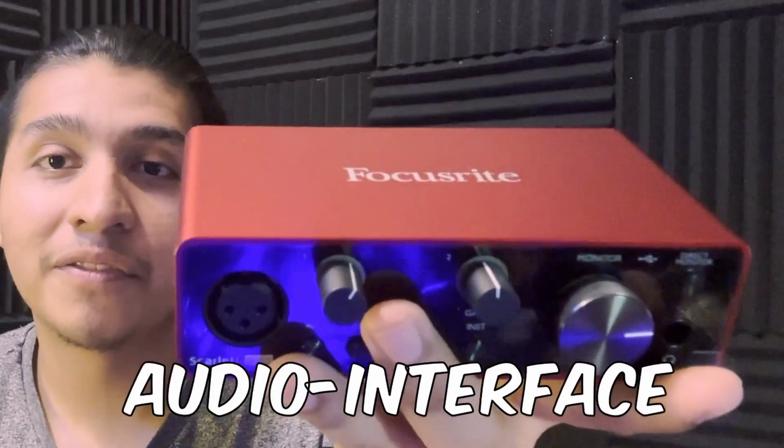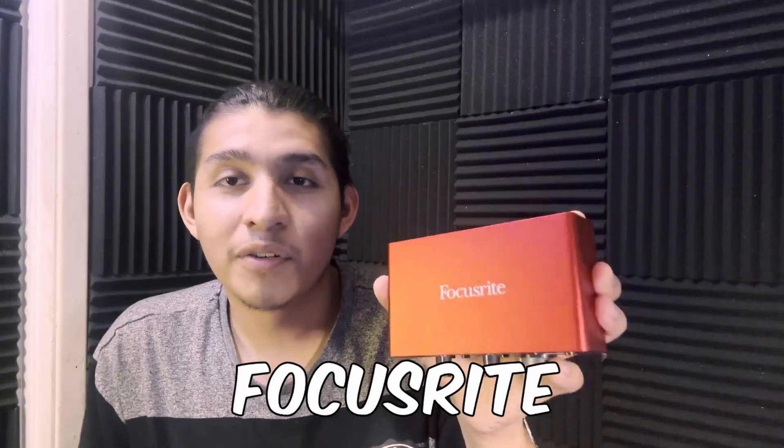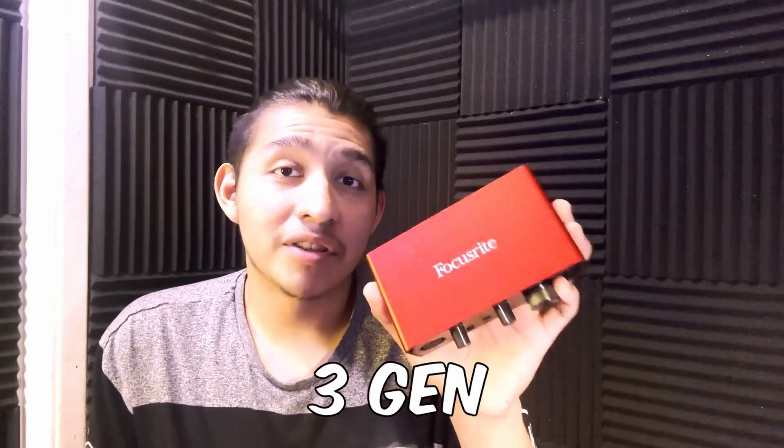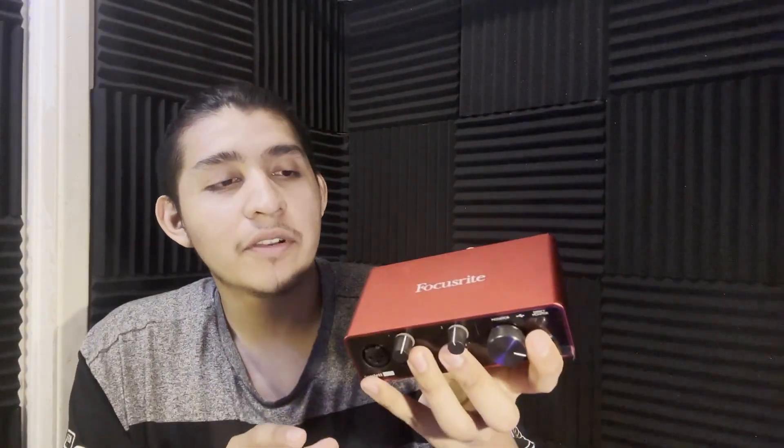This is an audio interface. This one right here is called the Focusrite Scarlett Solo third generation. This one will cost you about $100. I've had it for about a year now. I'm going to show you how to hook it up. I'm mainly focusing on people that have Mac because that's what I'm using right now.